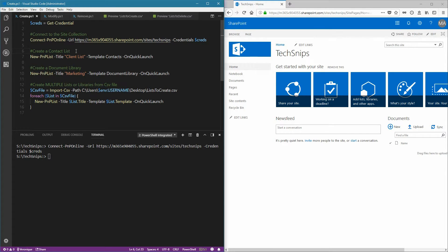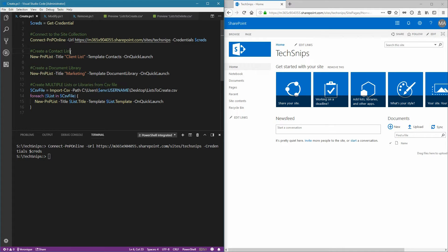To create a new list, in this example it will be a contact list, use the new PNP list, provide a title, a template, and choose whether or not you wish this list to appear on the Quick Launch.